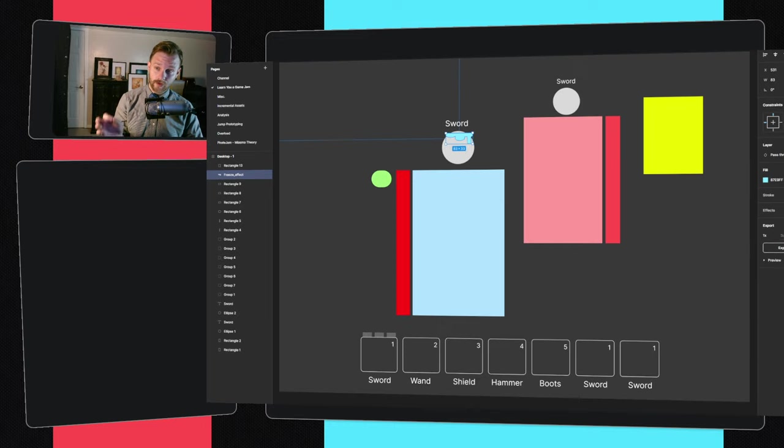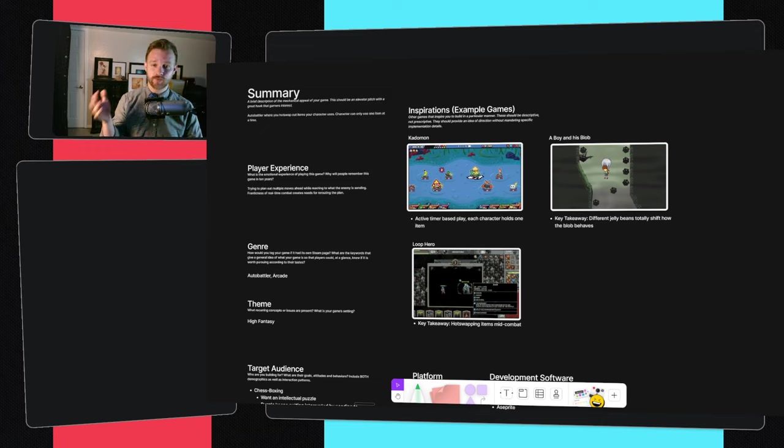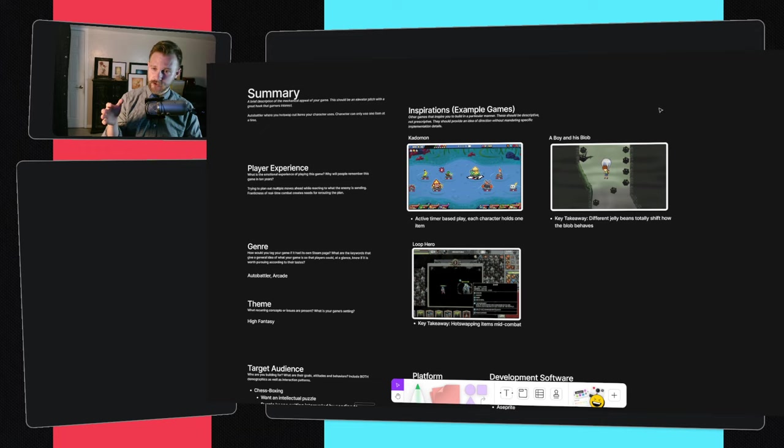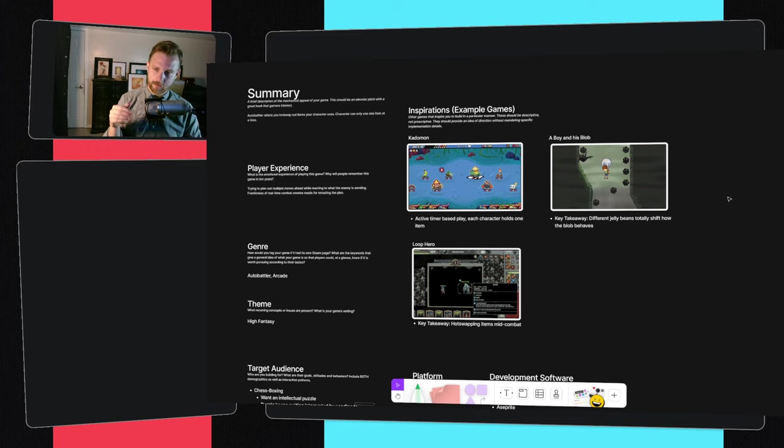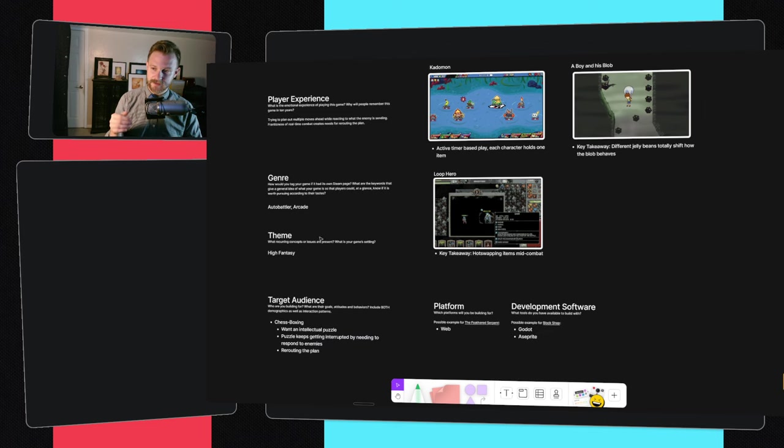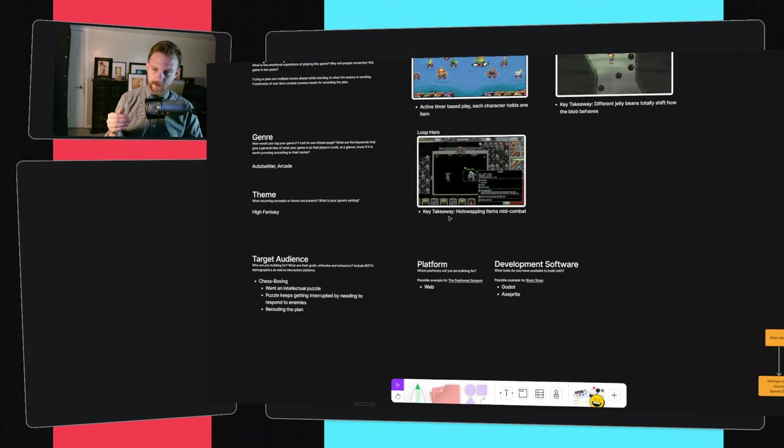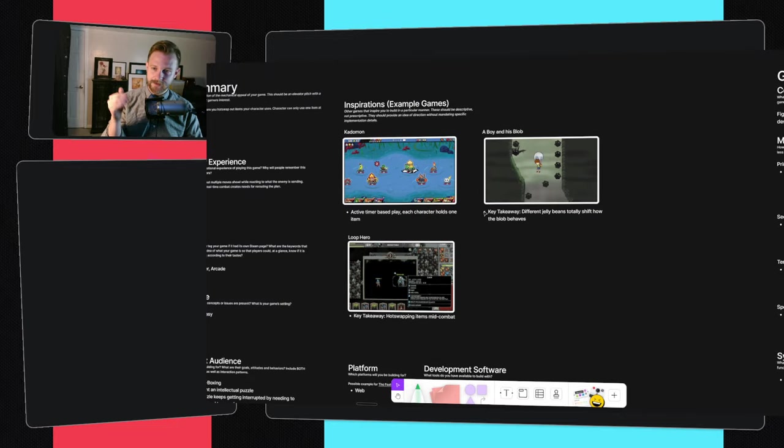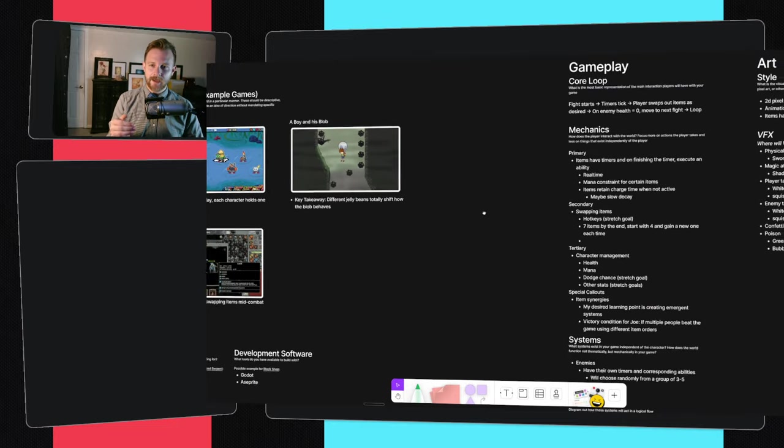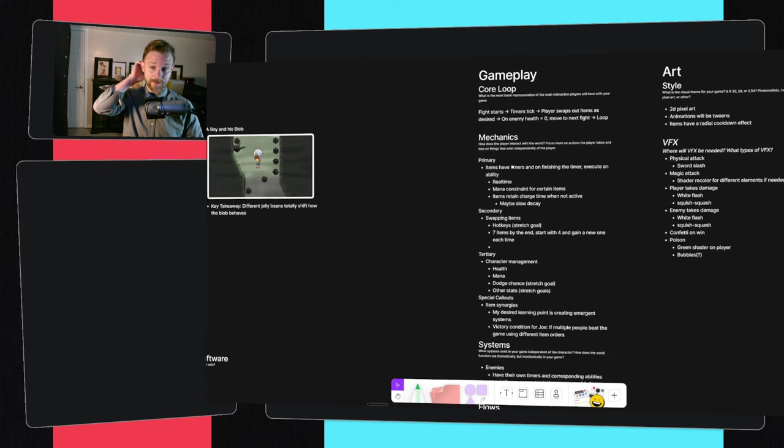Planning really, really helps. I made this really big GDD at the very start of the game jam, trying to figure out what do I want to accomplish? What experience do I want the player to have? What genre is this? What is the theme? Who's the target audience? What are my inspiration games?